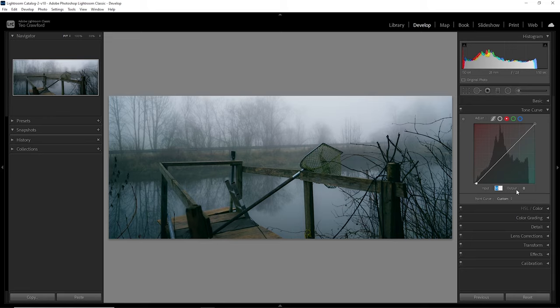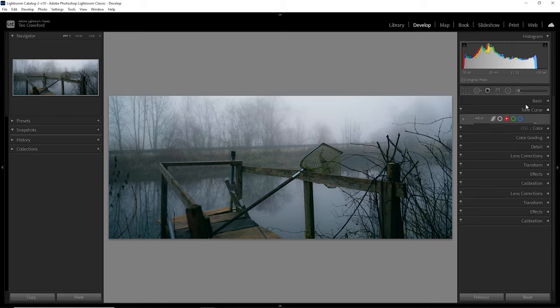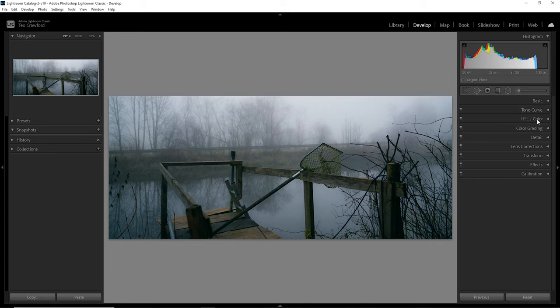And that's it with the tone curve. Let's move on to the HSL settings. This is where I adjust my colors when they're not looking quite right. For this photo, I've actually only done very little. I added some extra saturation to the oranges to give the wood and the grass some more color.